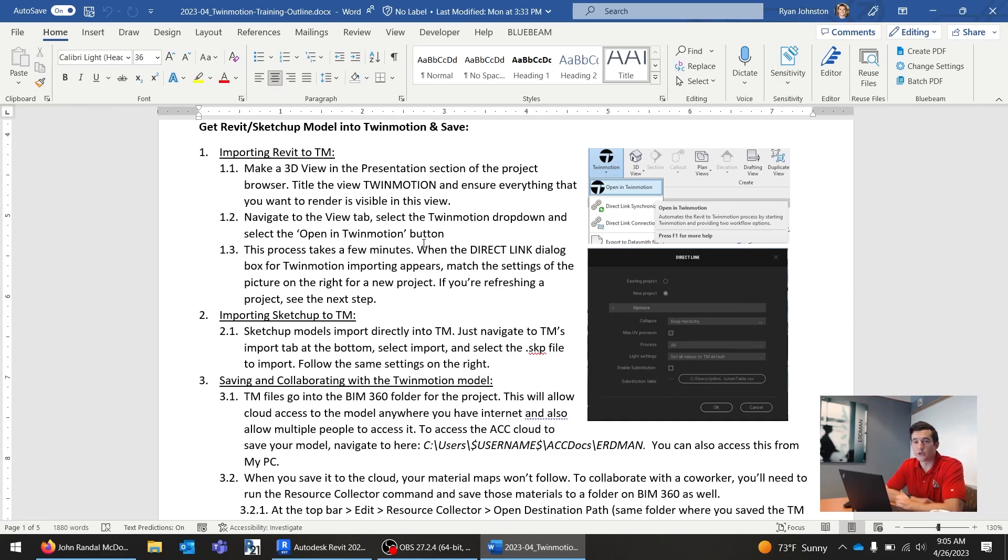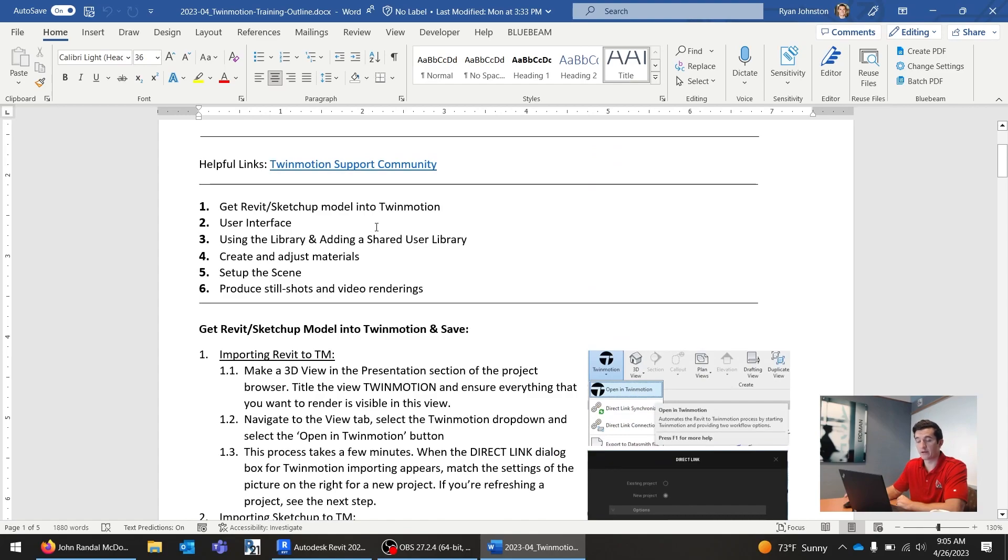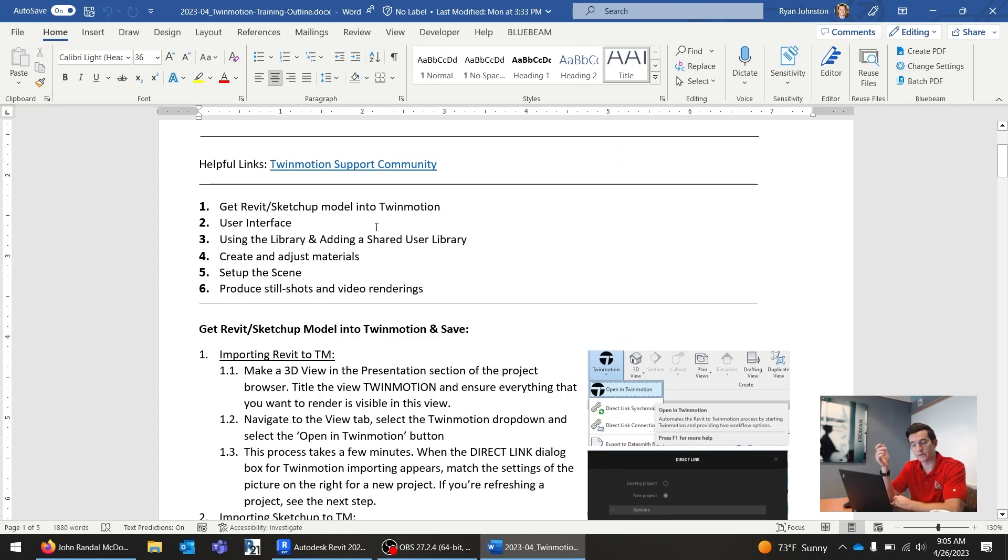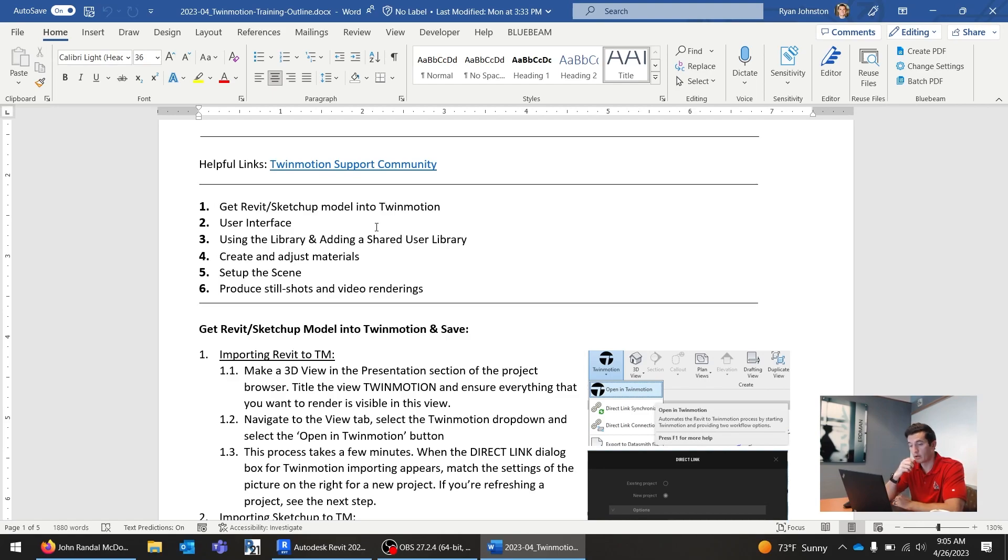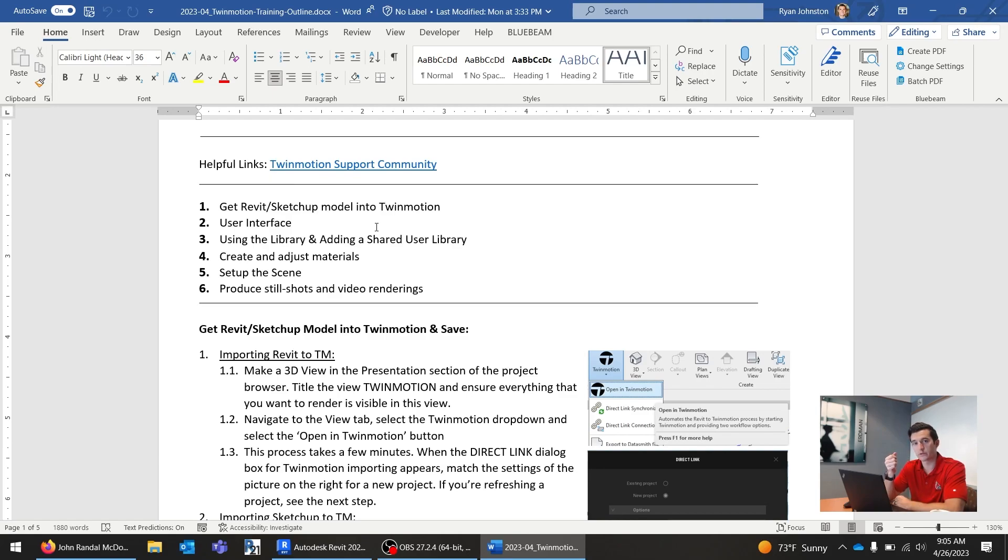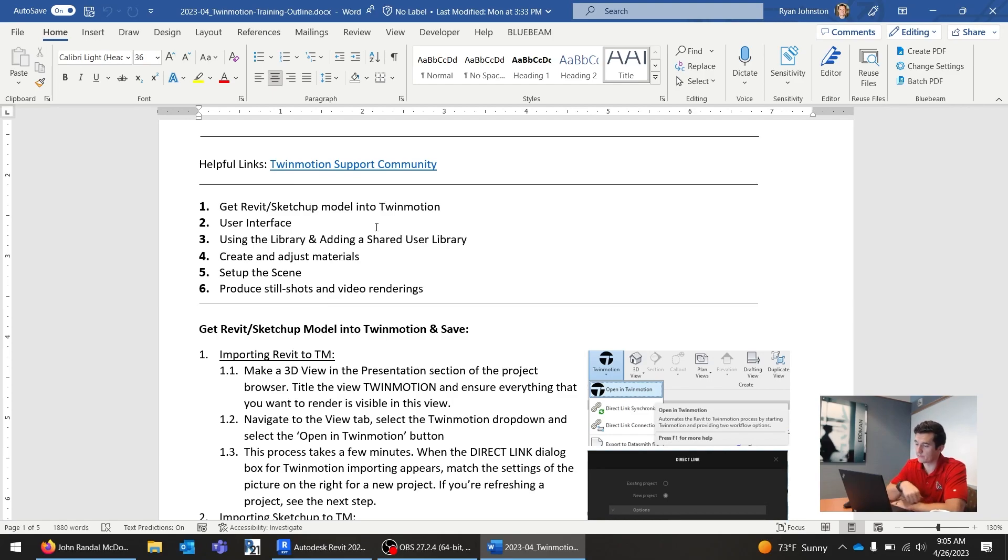Hi, in this video I'm going to be showing you everything about Twinmotion, where we're going to start with getting the models into Twinmotion itself, what the user interface is, how to use the software, using the library and adding a shared user library, creating and adjusting materials, setting up scenes, and producing still shots and video recordings. It's going to be quite a long series, so let's get started.